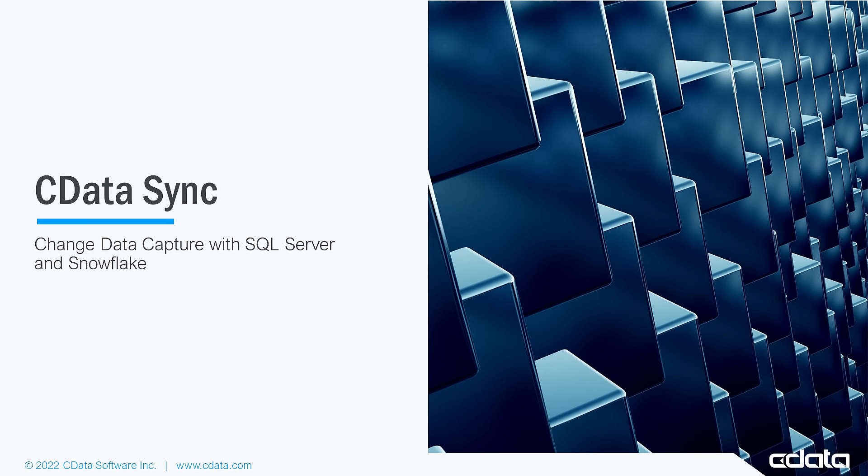Change data capture technologies allow CData Sync to identify and capture data that has changed in your enterprise data sources, enabling more real-time analytics and insights.